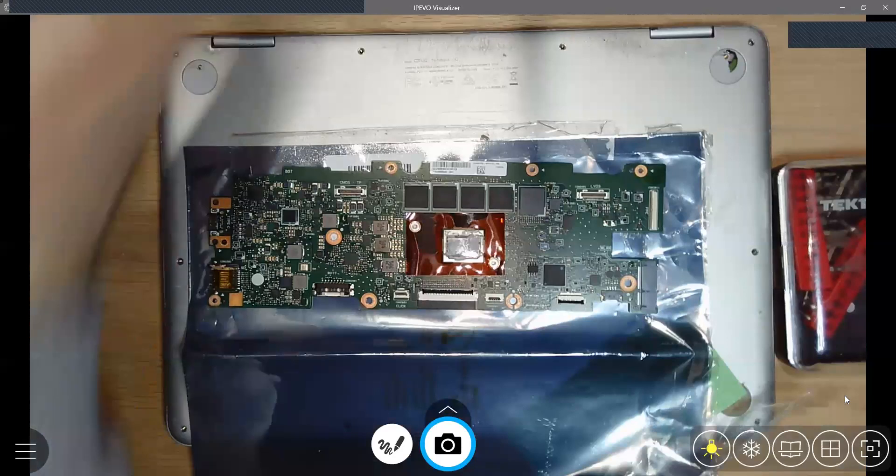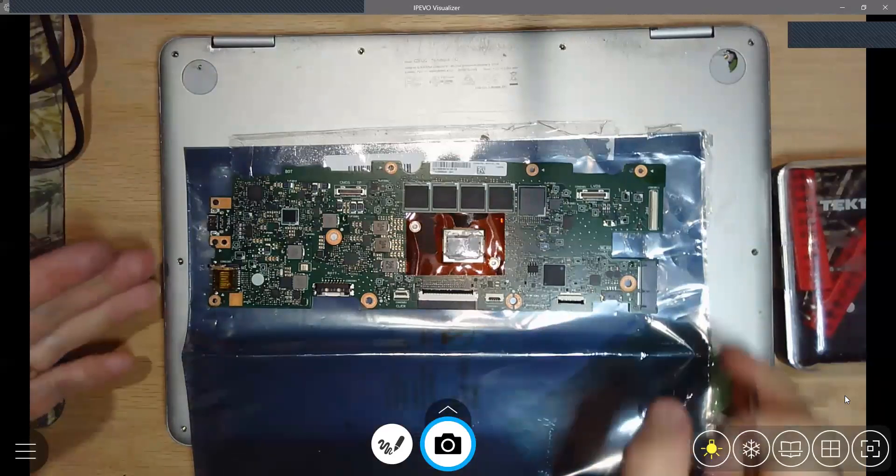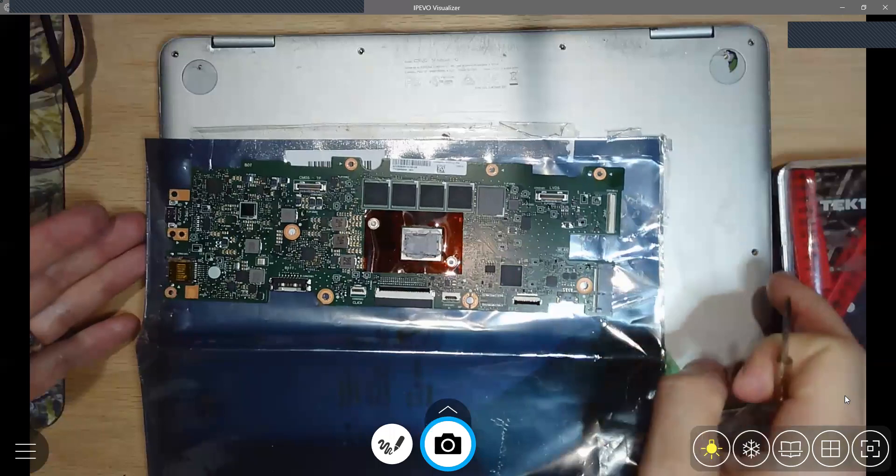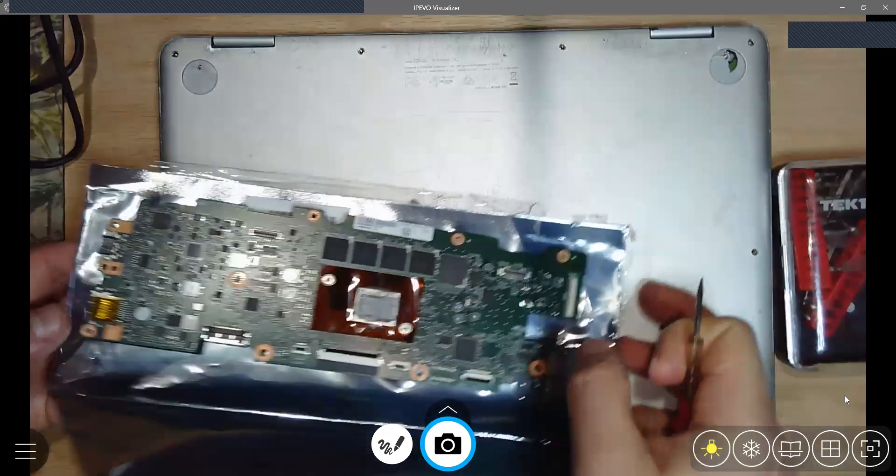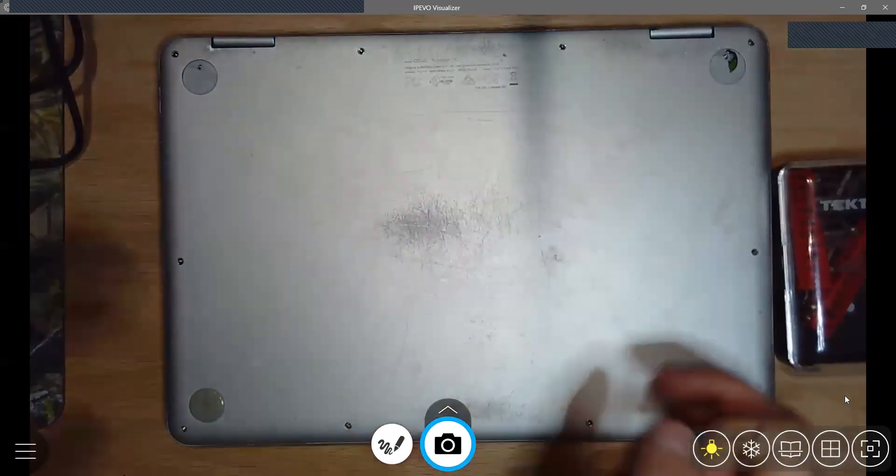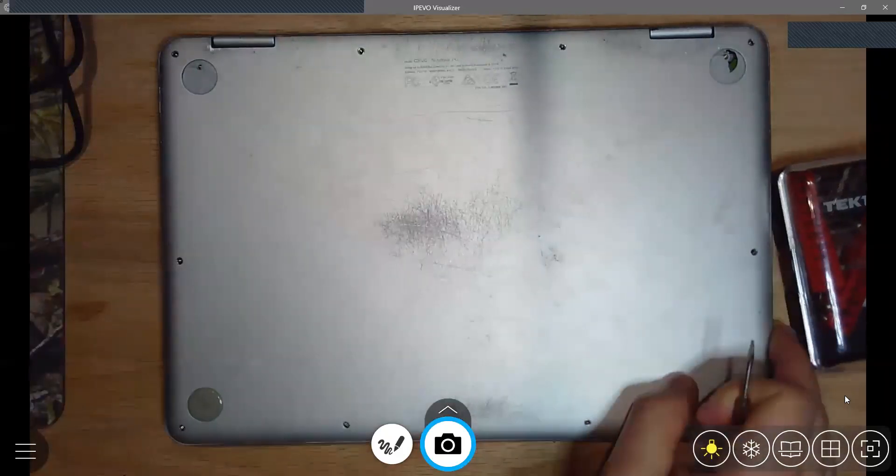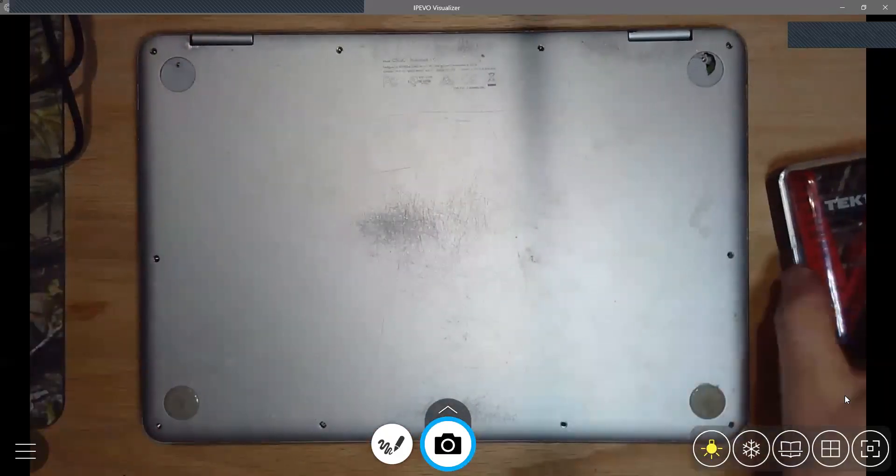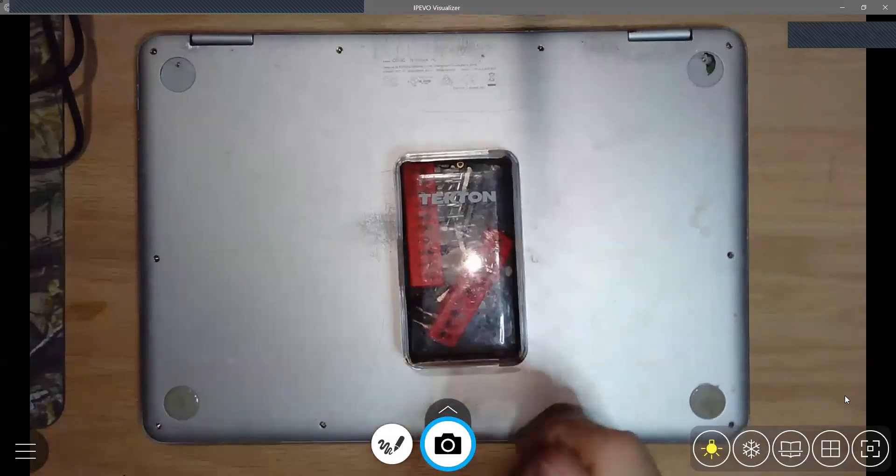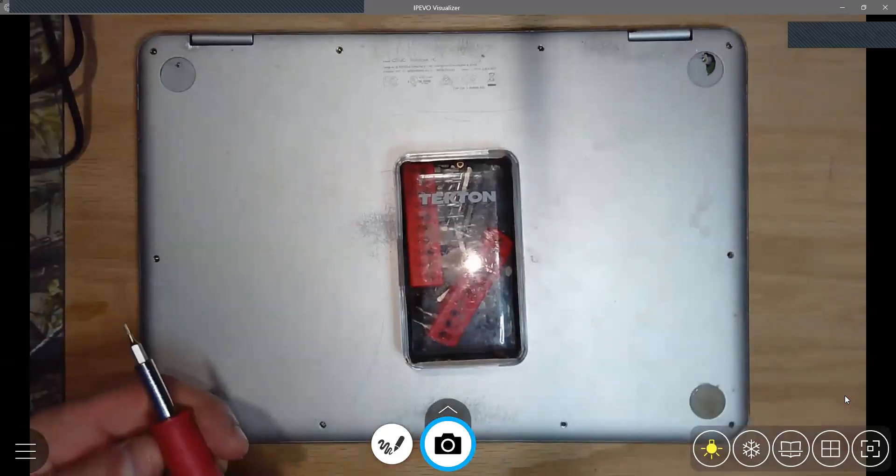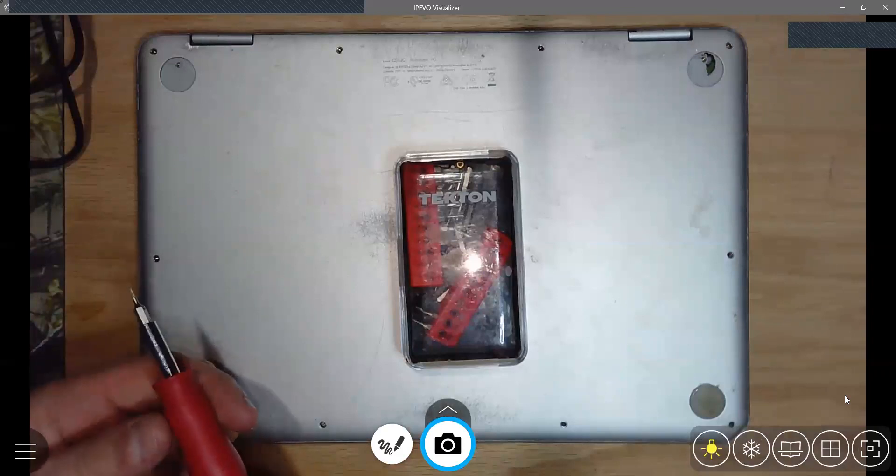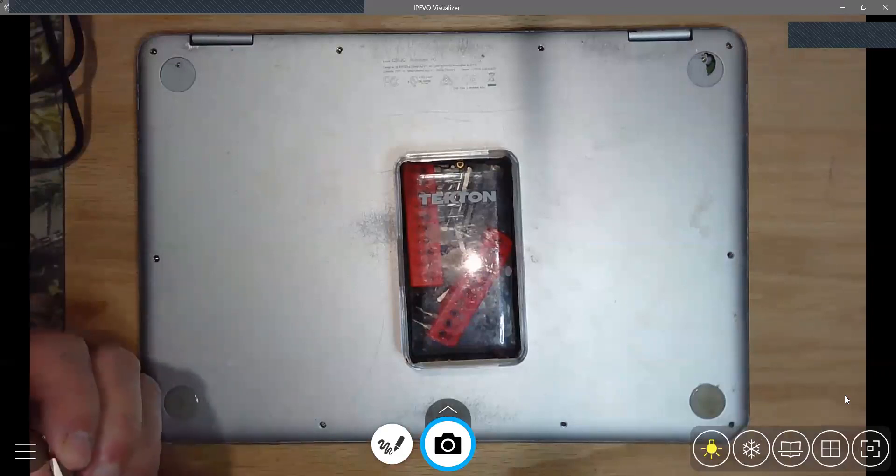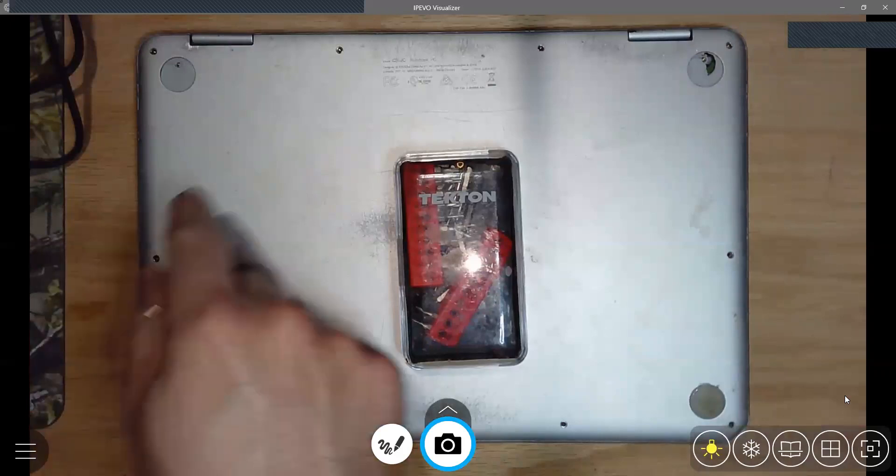Here's the back of the computer. I just happen to have this little Tekton kit that I used to work on cell phones with and now Chromebooks. You're going to want, I think it's a T5 bit for the screws in the back.